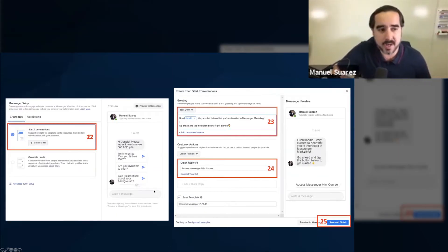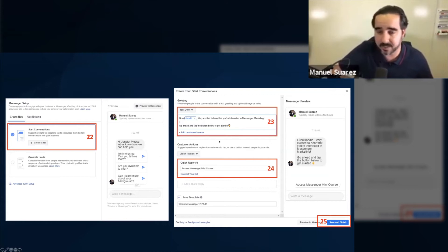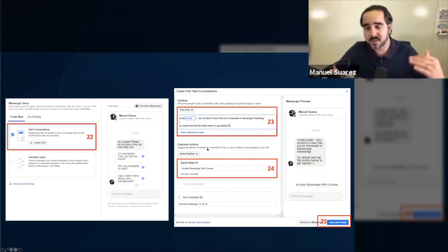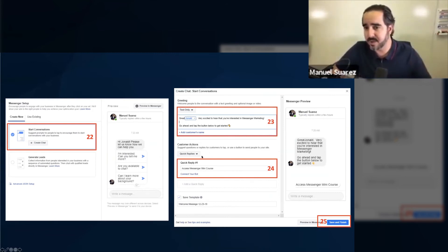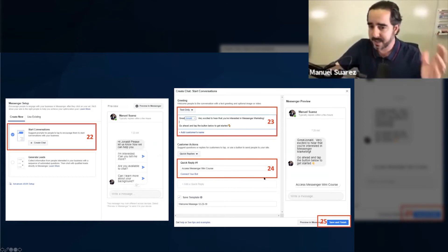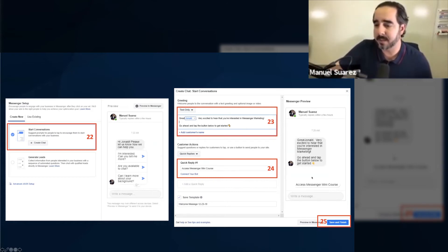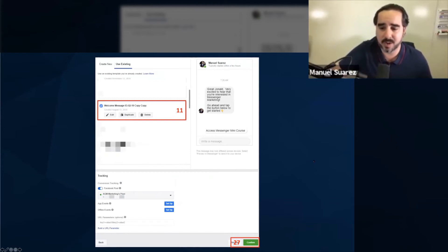We're going to go to Create a New Messenger Setup, Start a Conversation, Create a Chat, and then we're going to have text only — you can also have an image there, you've got to try it out, there's no right or wrong answer. We are changing the main template to something like: 'Great, very excited to hear that you're interested in Messenger marketing. Go ahead and tap the button below to get started.' The button below is going to say 'Access Messenger Mini Course.' Then save that template and confirm the message.